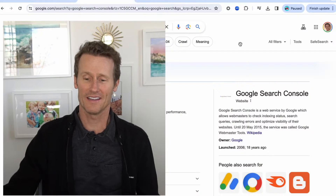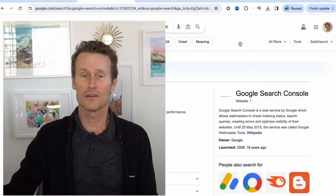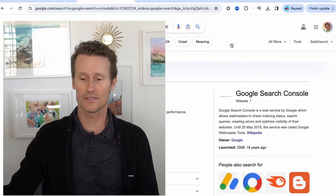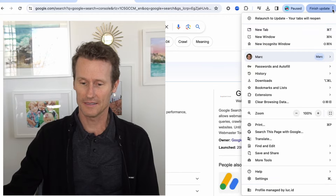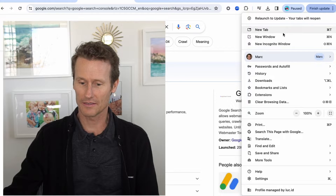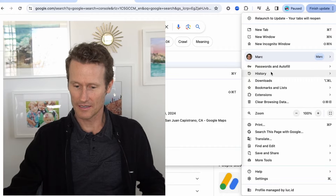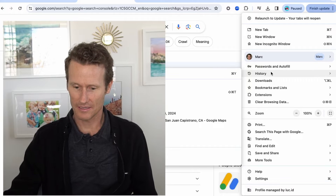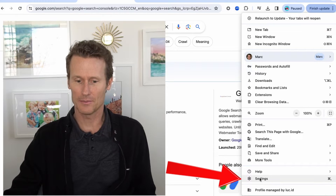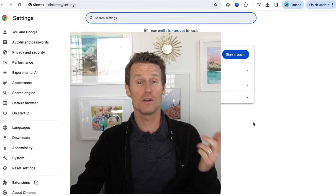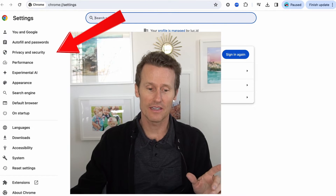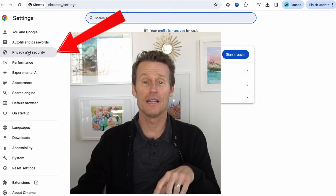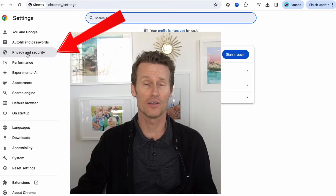First, let's do it on Chrome. On Chrome, you go to settings — you click on the three dots up top, you scroll down, and you click on settings, the little gearbox. Once you're on settings, on the left side, you click on Privacy and Security.